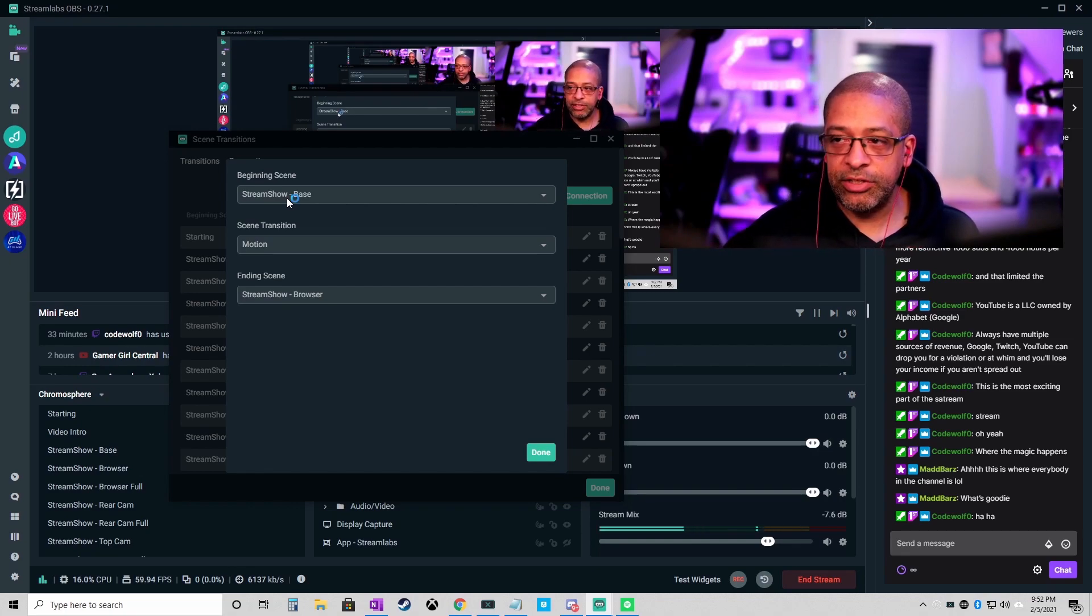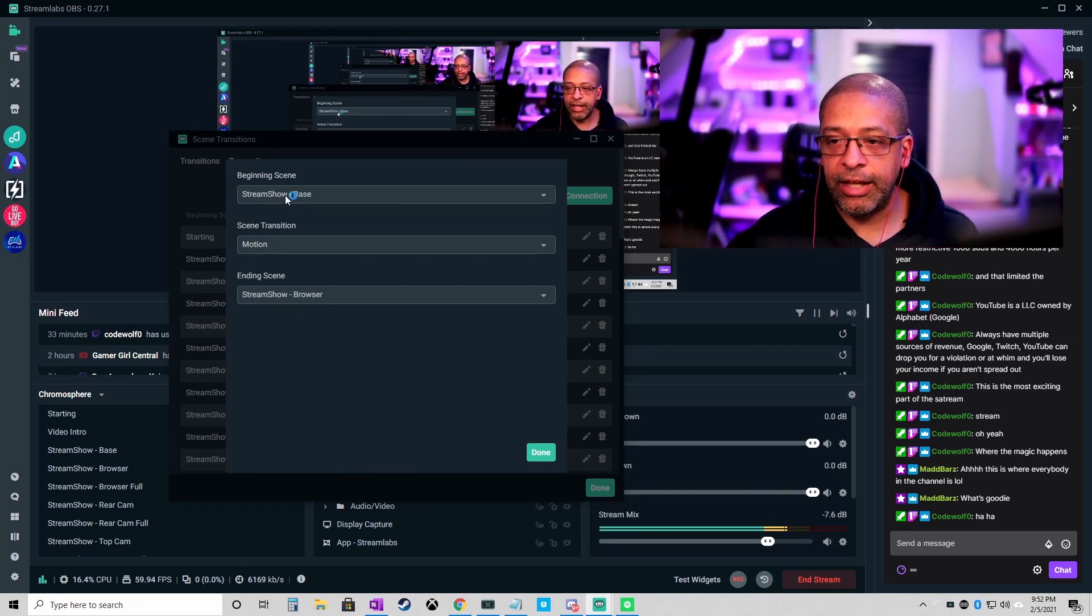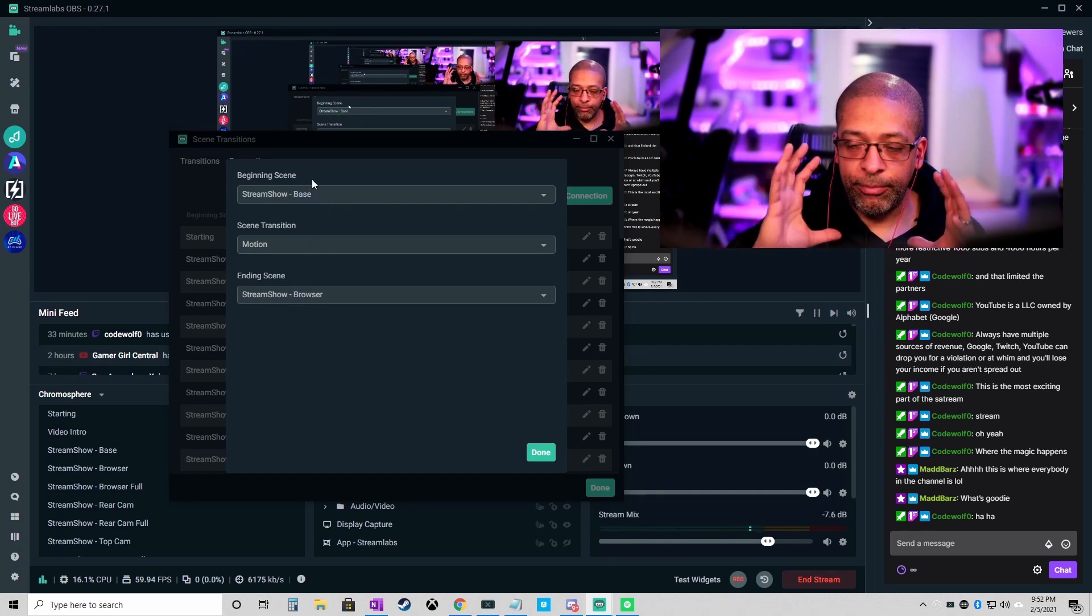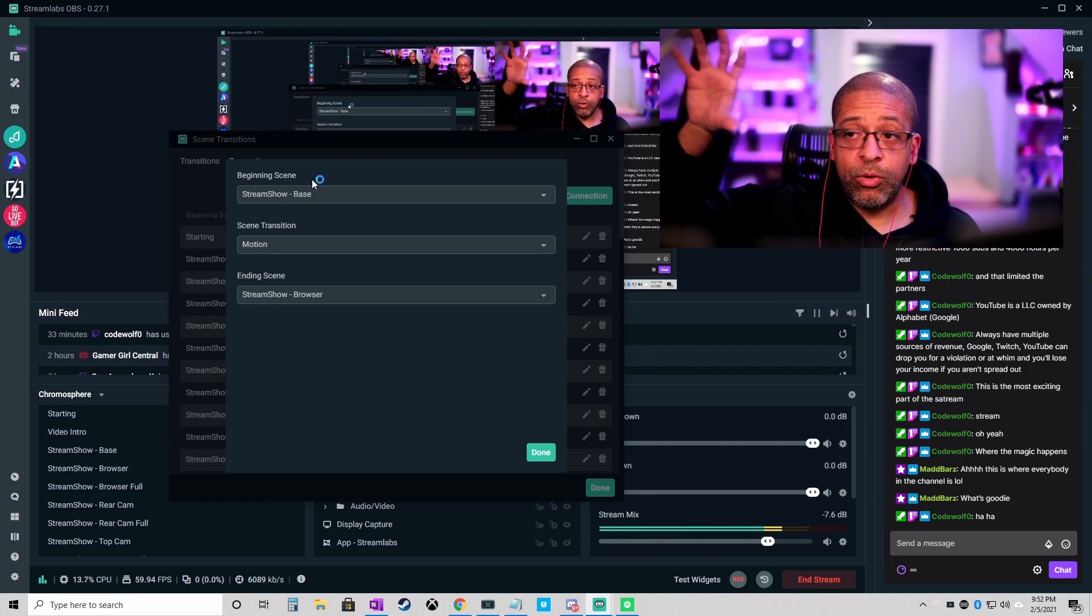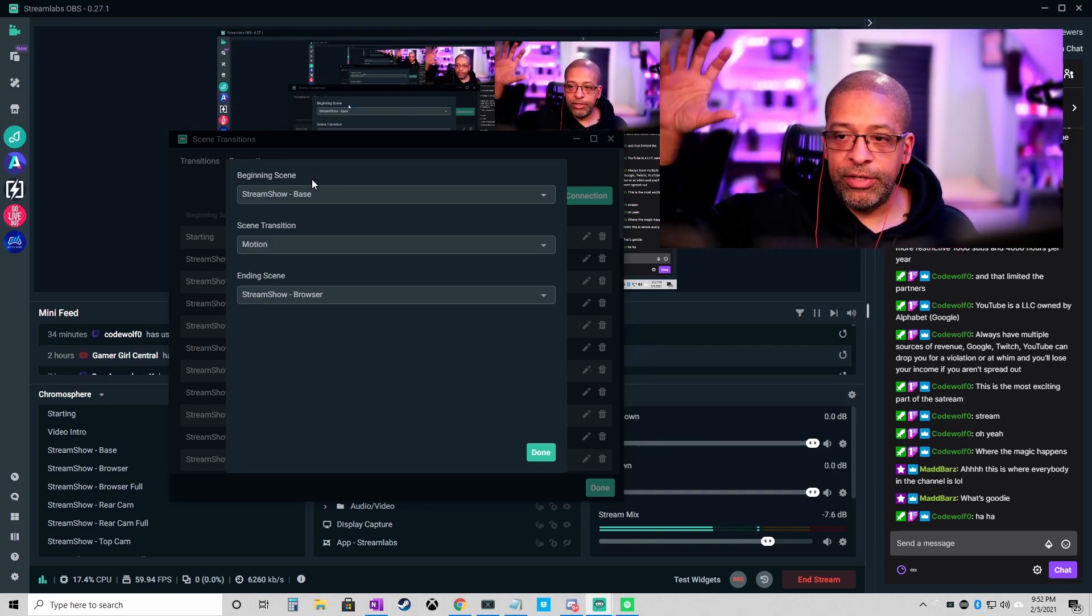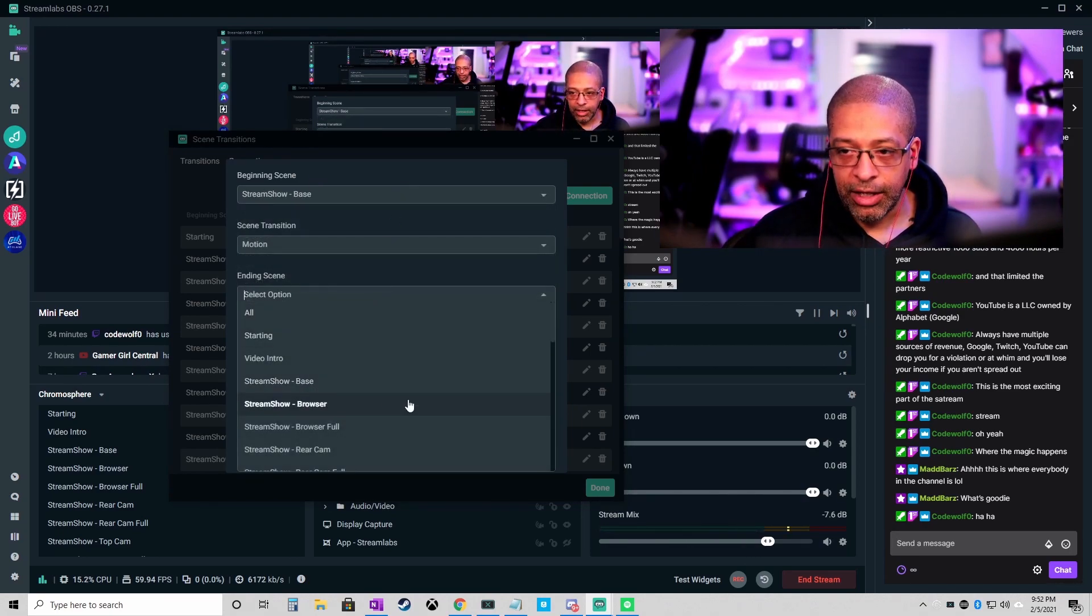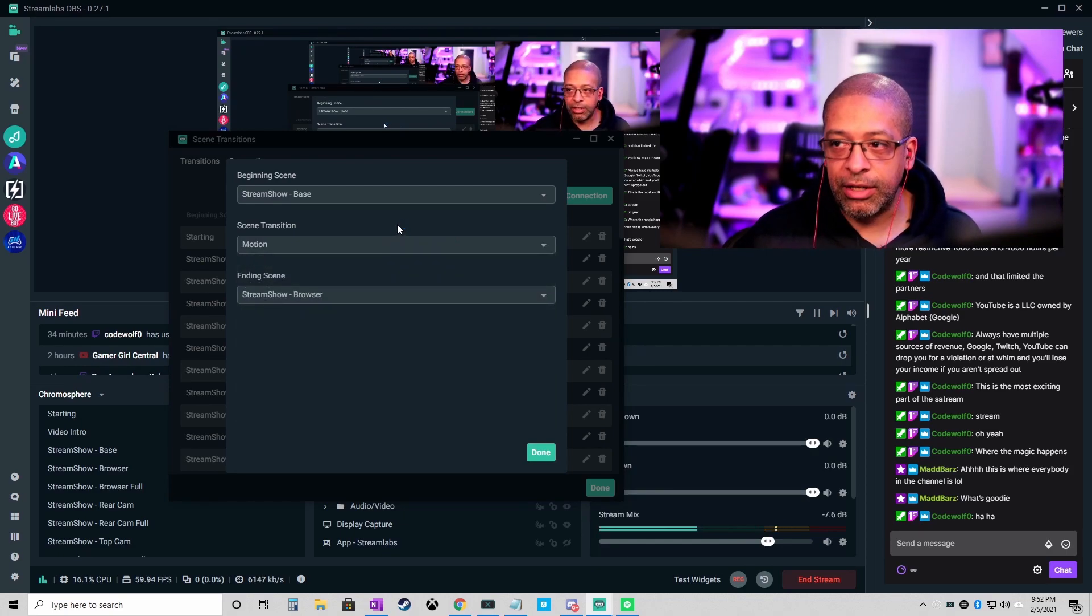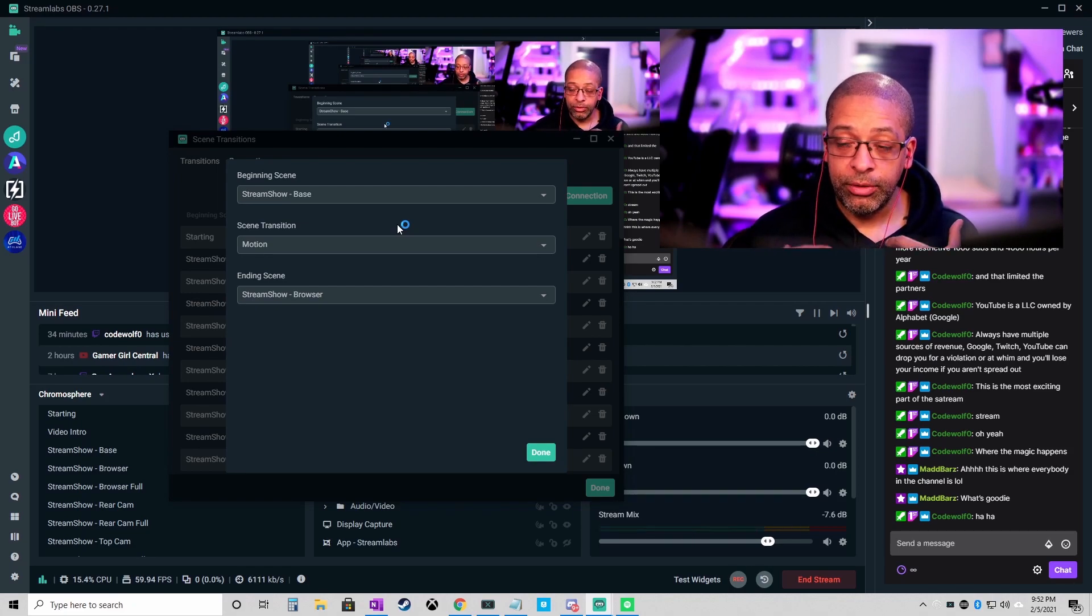So look at the ones that I've done in the last couple days. I have them titled stream show dash whatever. So base is just like my face cam view with a box in the bottom. When I go from my regular face cam to the browser, browser being in the upper right hand corner, maybe it's your left hand corner, I want there to be some kind of smooth motion. So I select my starting scene, my ending scene, pick the transition, and then I hit done. That's literally it, that's all you have to do to make the transition work.